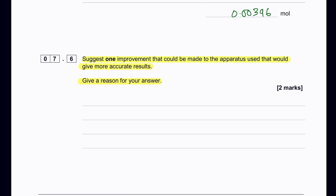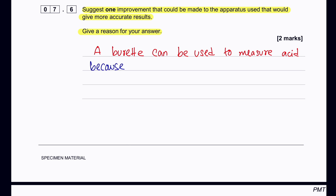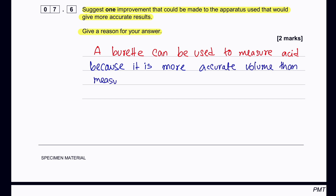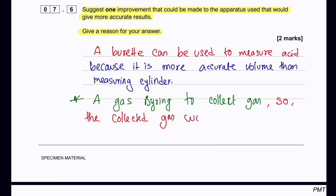One improvement that could be made to the apparatus for more accurate results: instead of using a measuring cylinder to measure 10 cm³ of acid, use a burette, which is more precise. Additionally, instead of using an inverted water collection system, a gas syringe would measure the volume of gas more precisely.